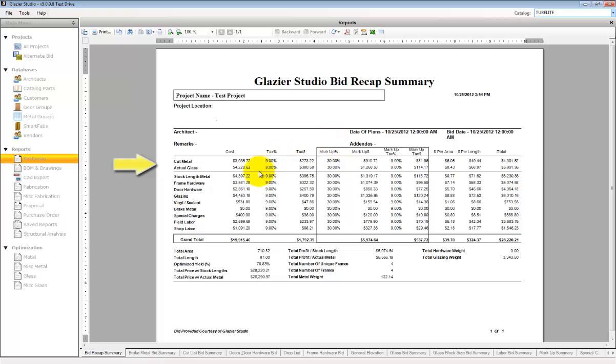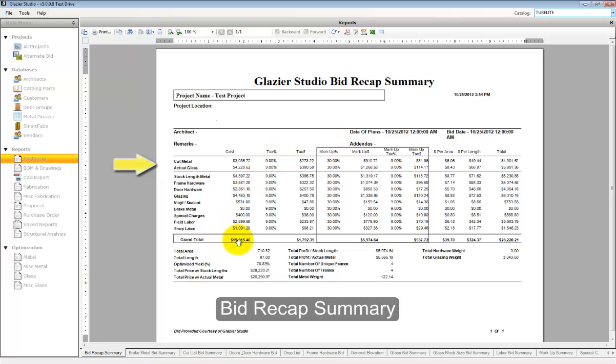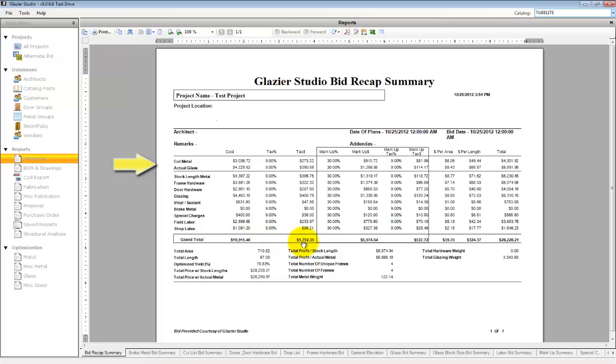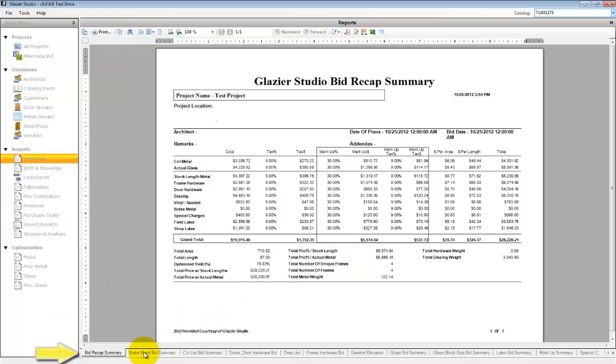The bid recap summary that's listed will list the totals for the material, the tax, the markups, and the overall totals. At the bottom are tabs for each individual report. You can select reports to view them.